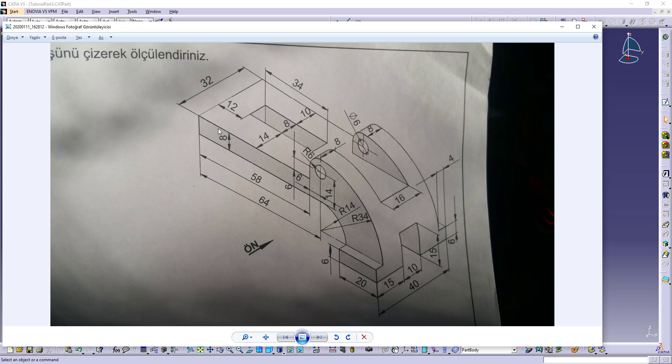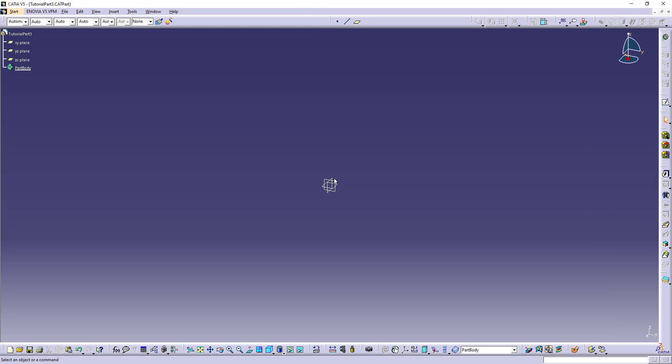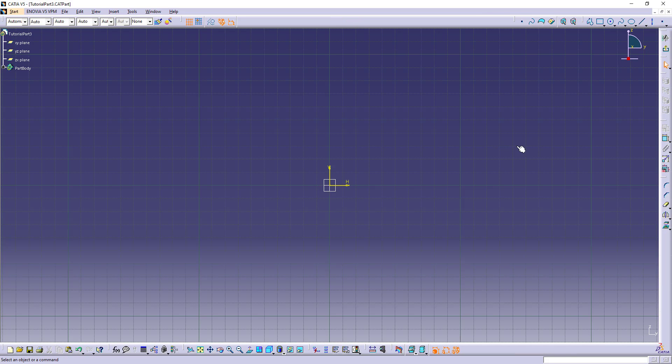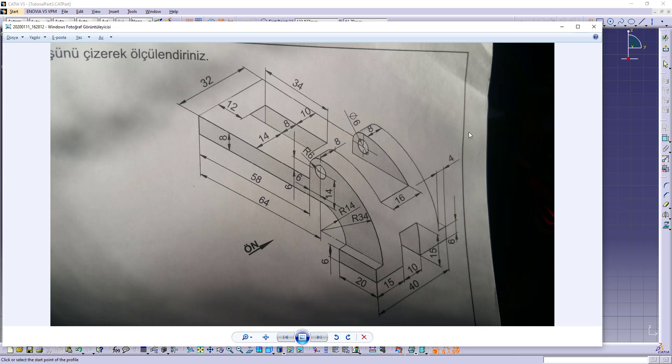Let's first make this sketch and use pad command to extrude it. Let's start drawing. I will select this plane and open sketch and start drawing 8 from here.